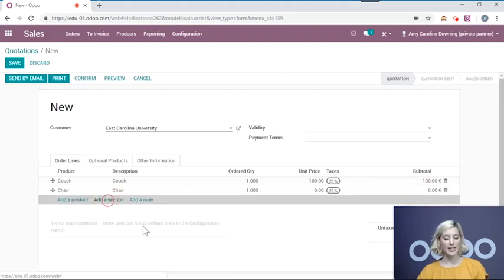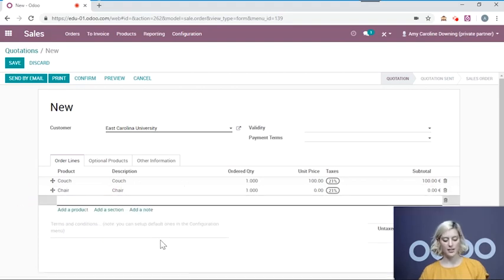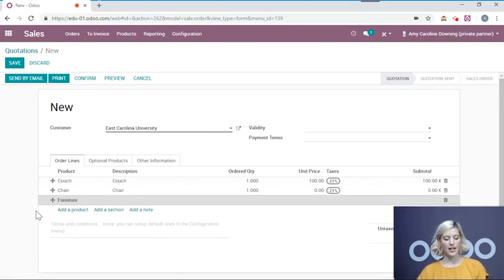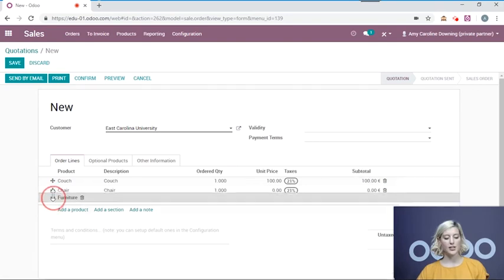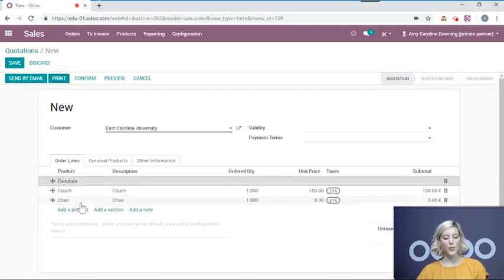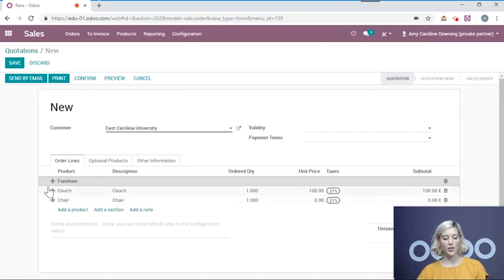Now I would like to add a section for this. Add the section. I'm going to drag this section to the top of the list. So I know that the products that are underneath it are in this category furniture.